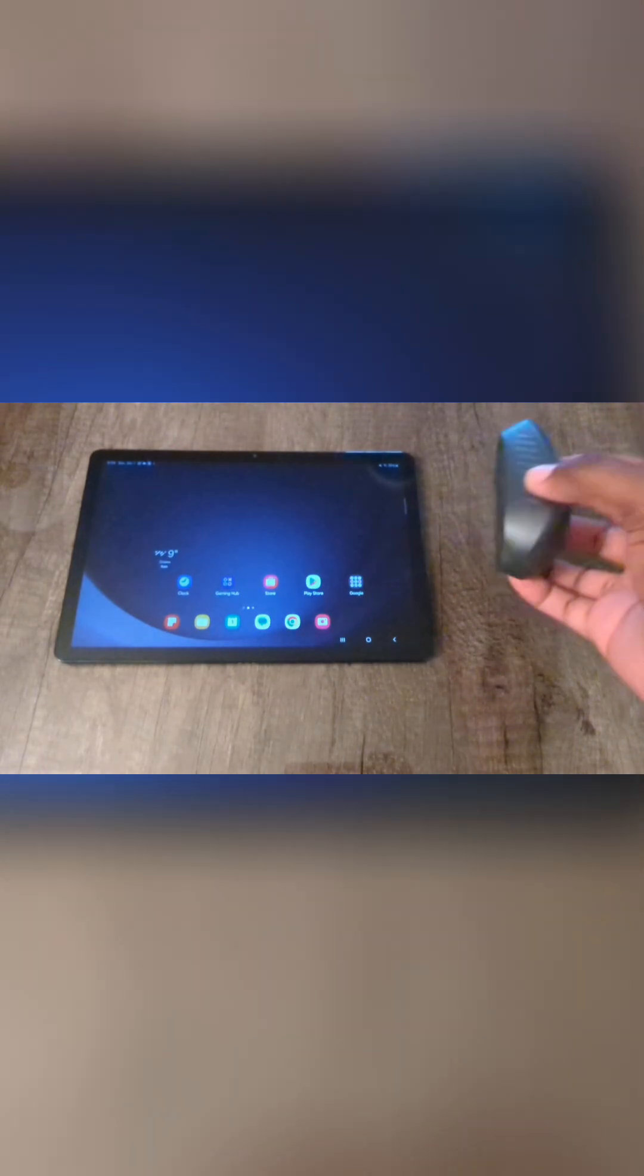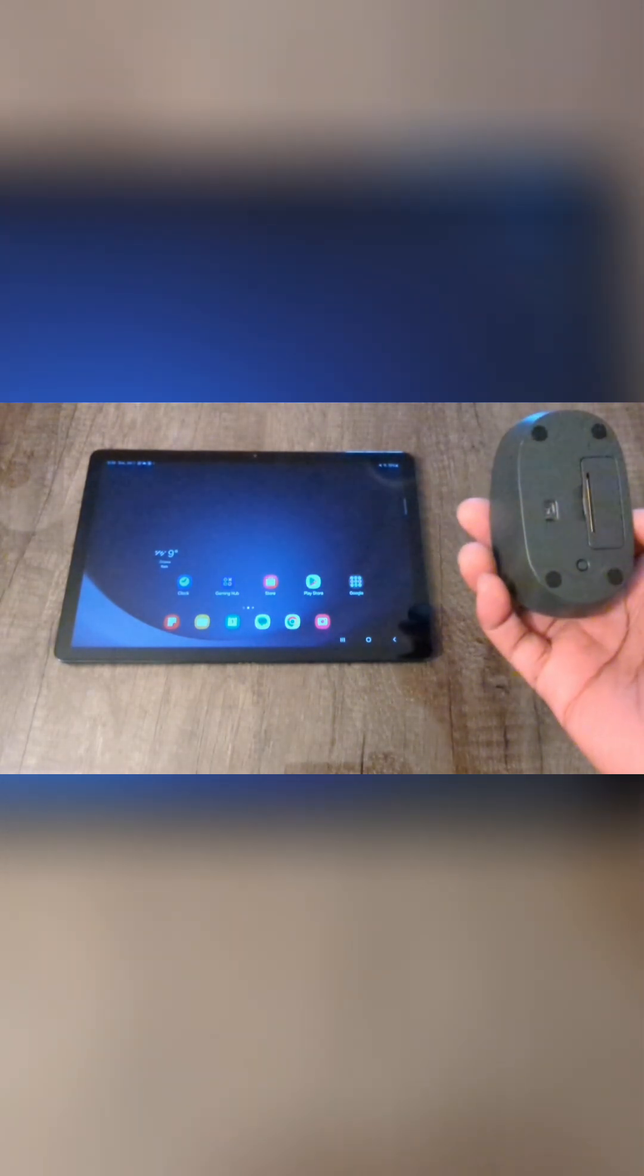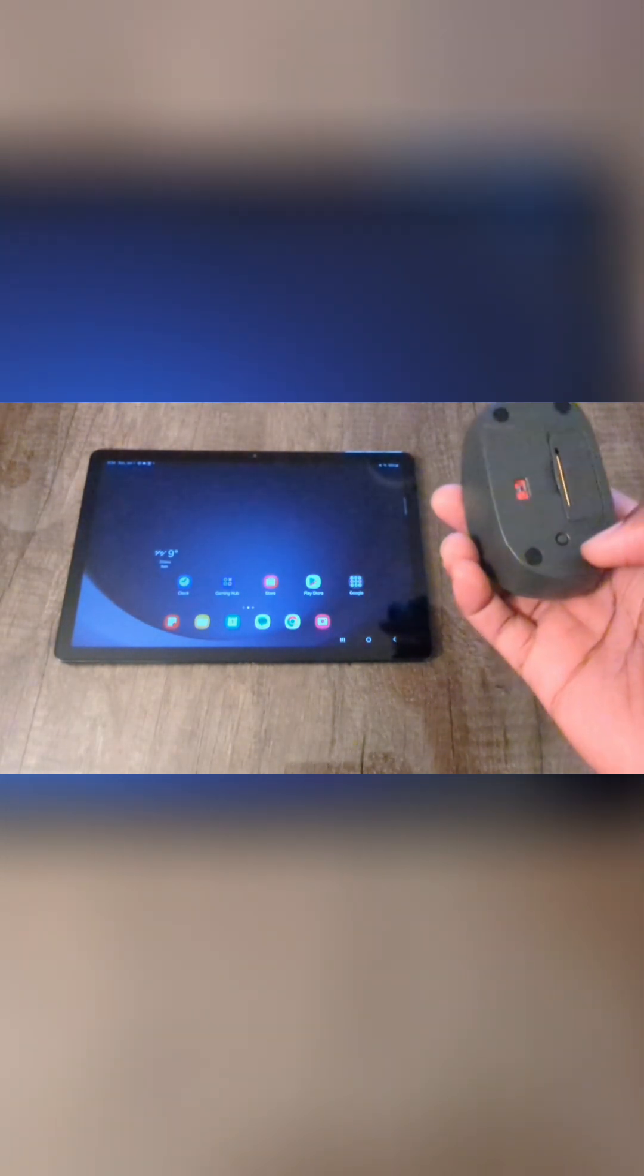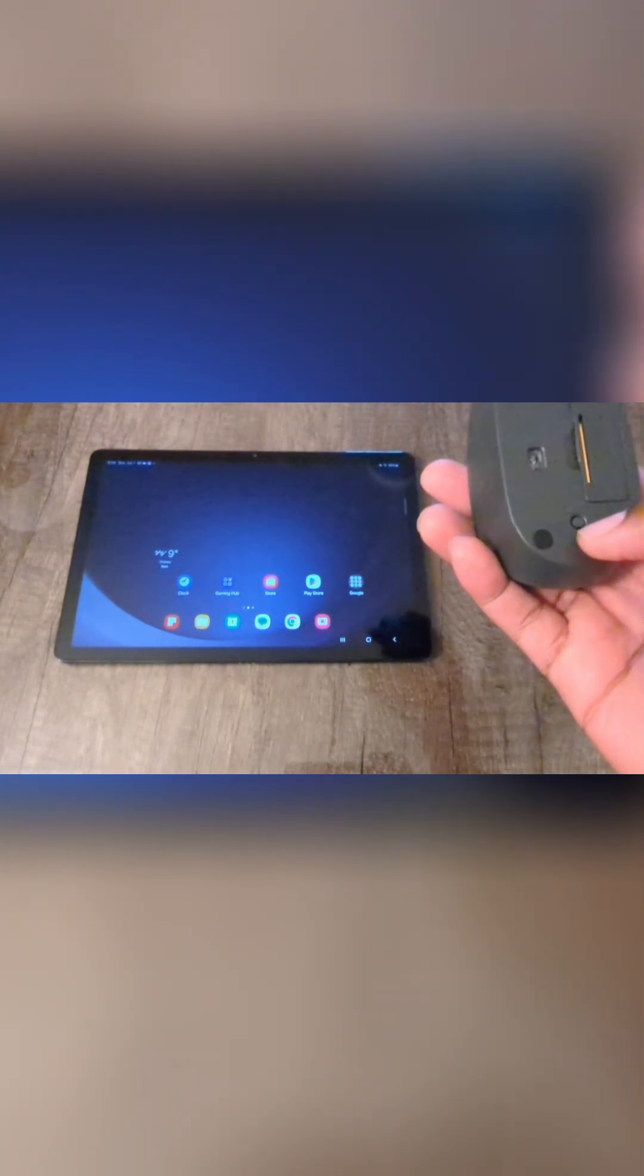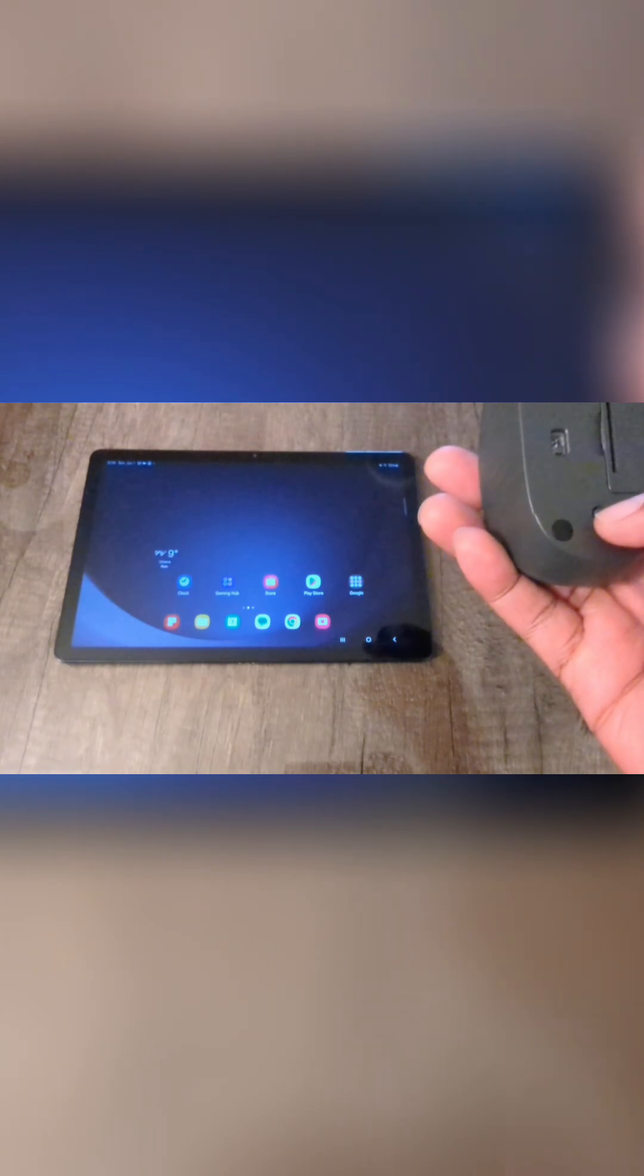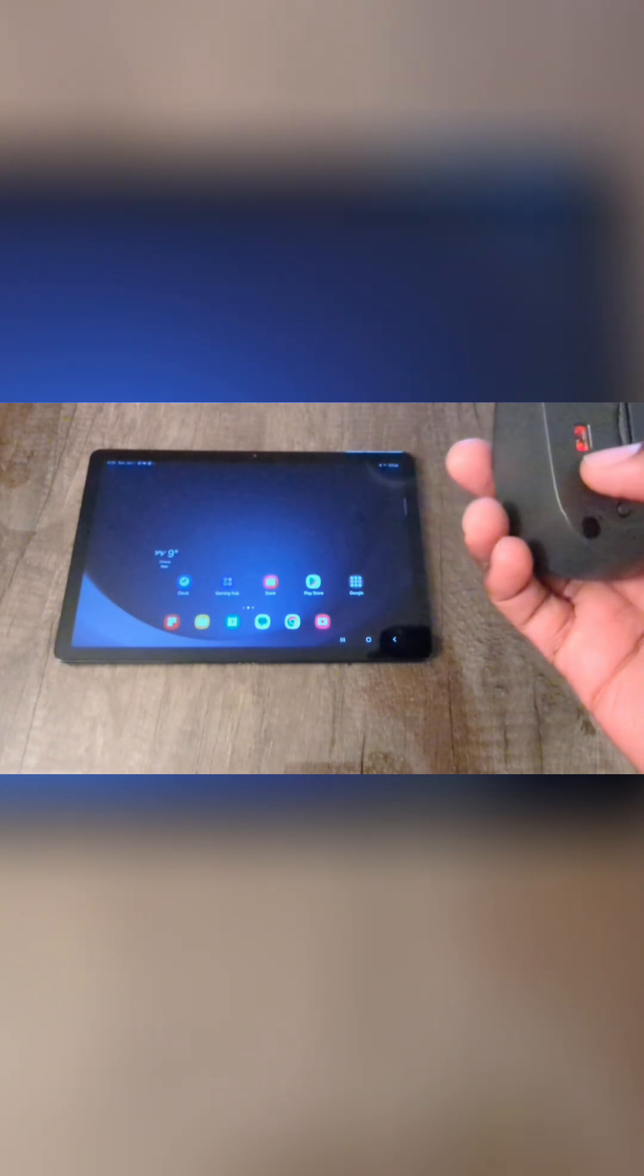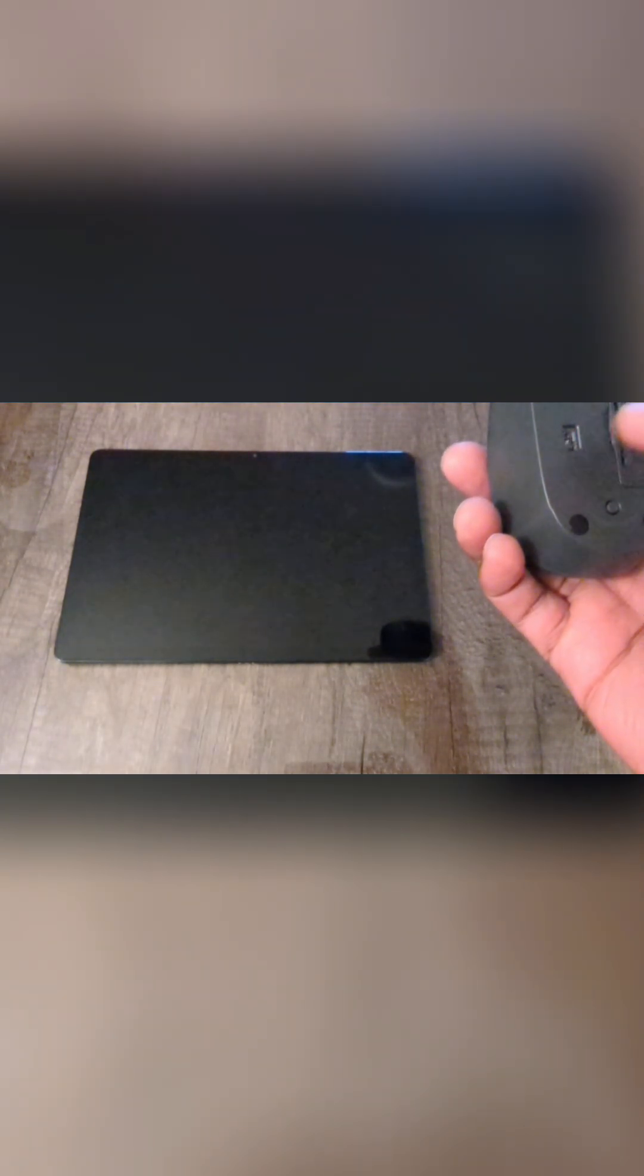On your Bluetooth mouse, go ahead and find the connect button. Usually it's located at the bottom here, and this is it right here. Just go ahead and push it. Once you see the flashing light, that means it is in pairing mode.